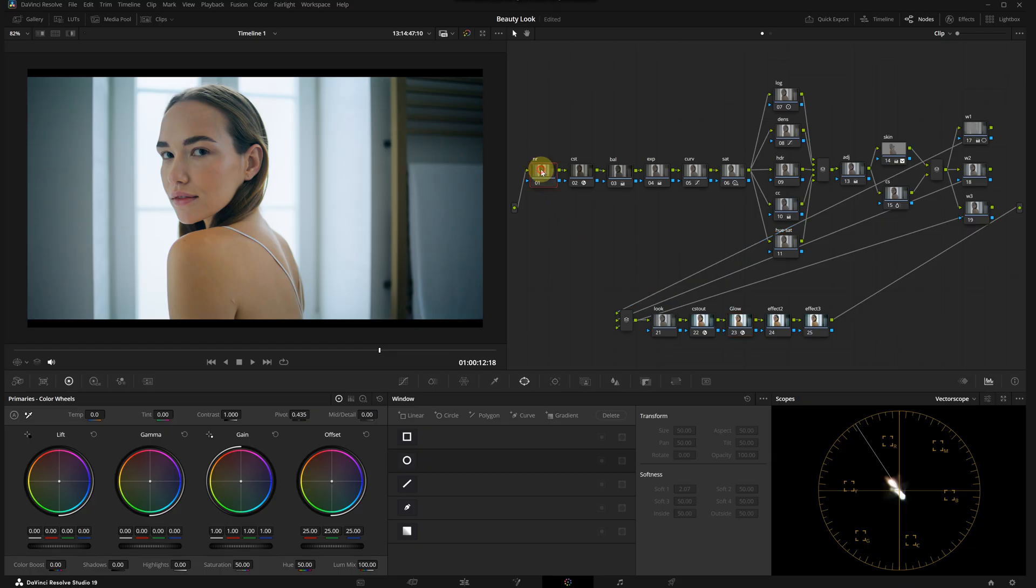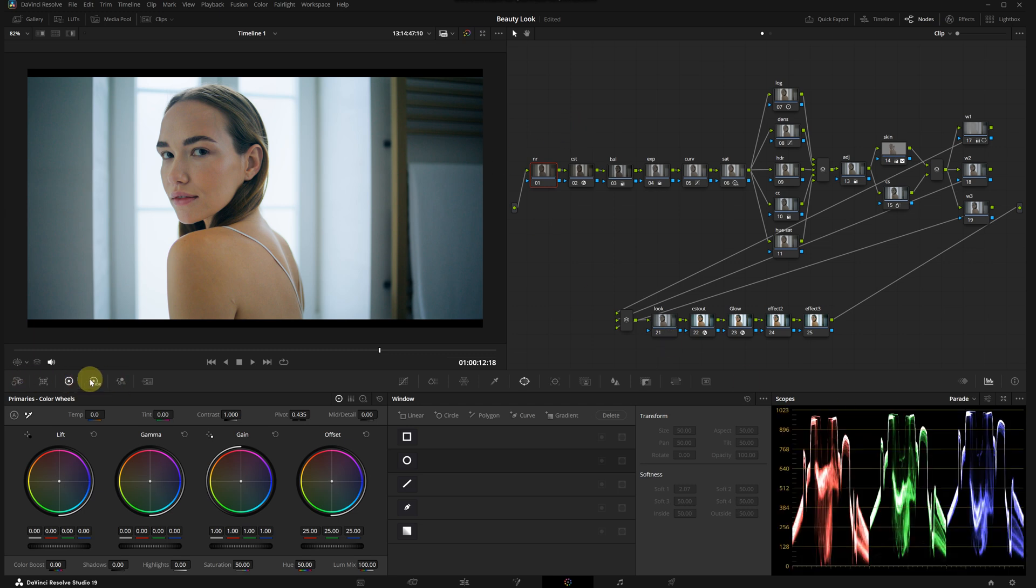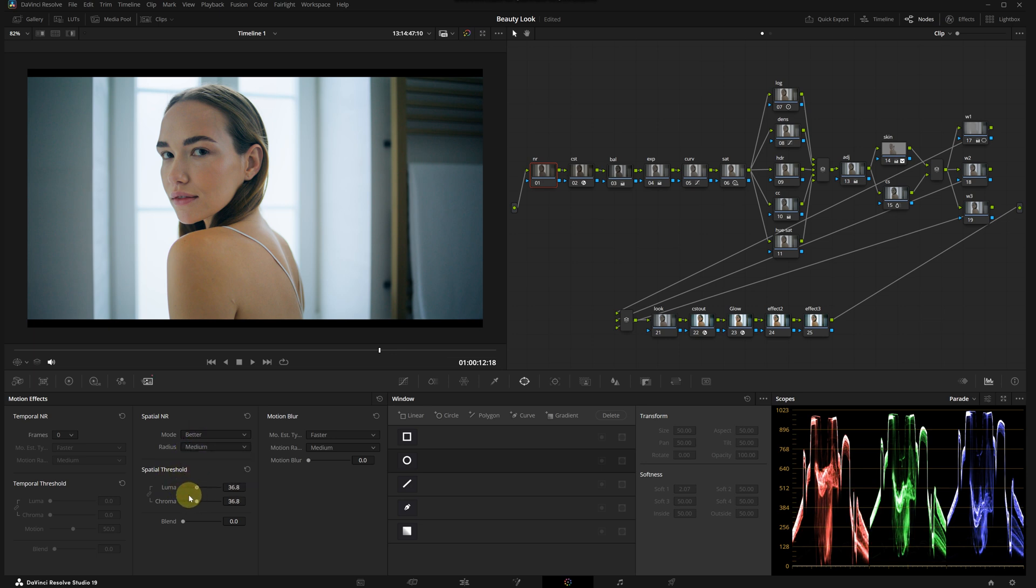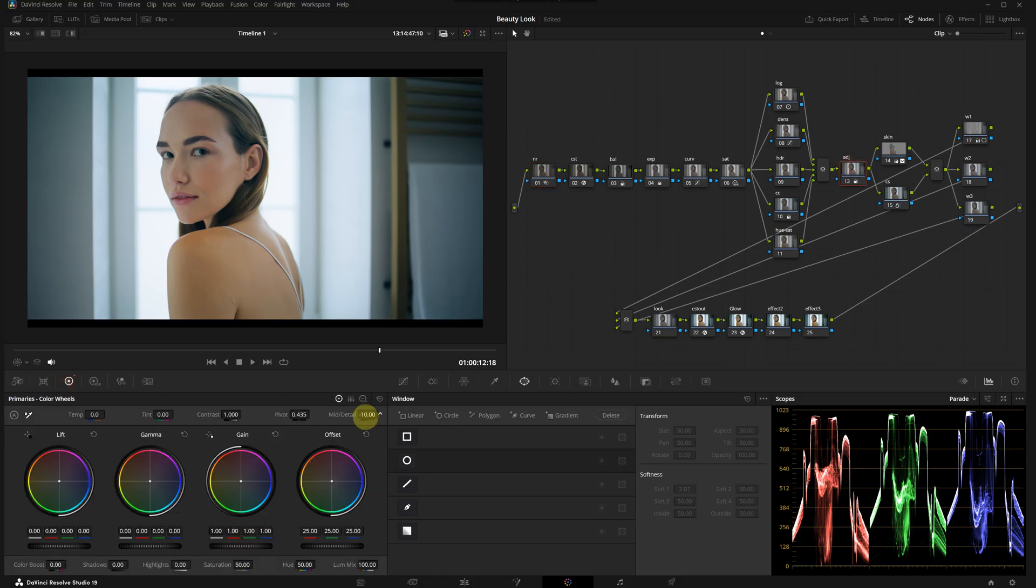After these skin tone adjustments, I think it looks pretty good. Before wrapping up, let's apply noise reduction to achieve a cleaner image. I'm selecting the first node and going to the motion effects panel. In the spatial noise reduction menu, I will set the mode to Better and radius to Medium, then slightly increase the spatial threshold. To avoid a plasticky look, I'm going to decrease the mid-tone detail again.